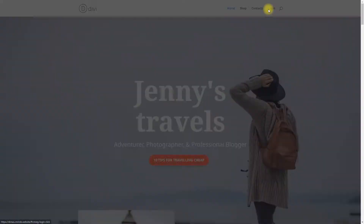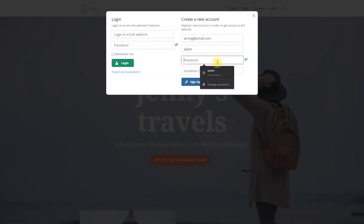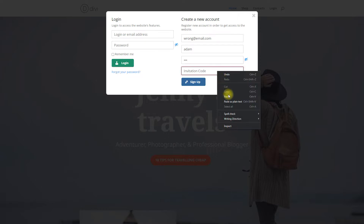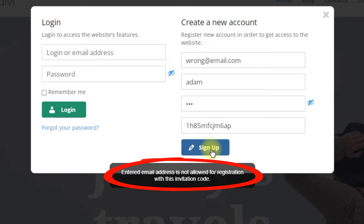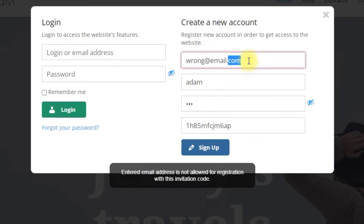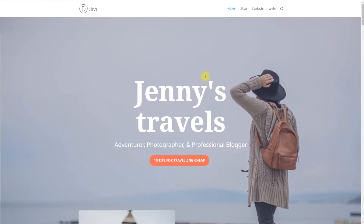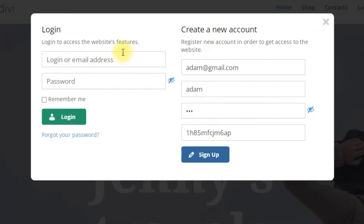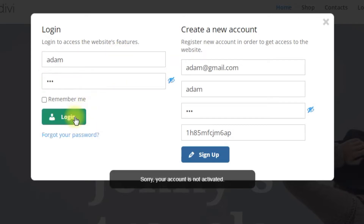Hi, today we are going to learn how to create single and multiple invitation codes with the activation and expiration dates of user accounts. CM Restrict User Account allows you to automatically block or delete user accounts on your site after some period of time. CM Registration allows your users to log in and register to your site via beautiful pop-ups. In this example use case video we will consider in details the integration between the plugins.